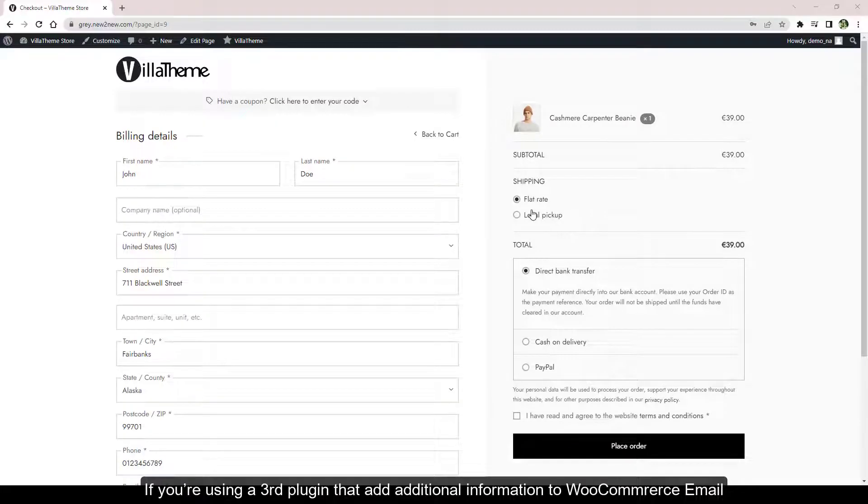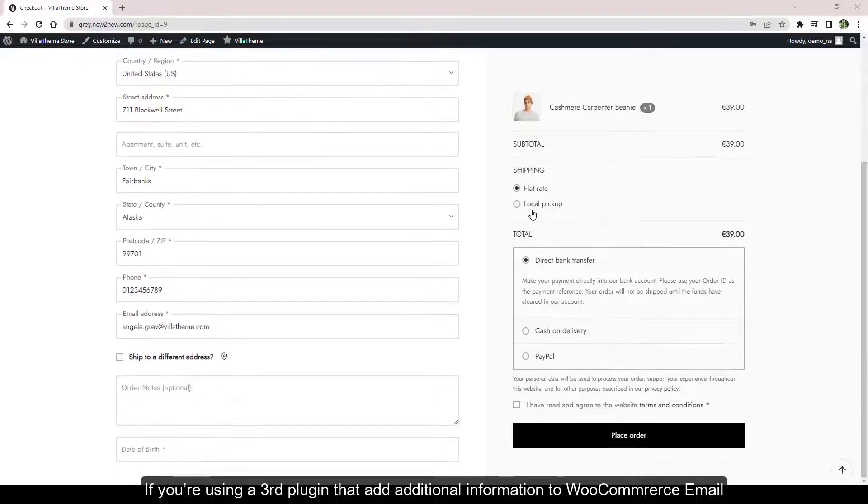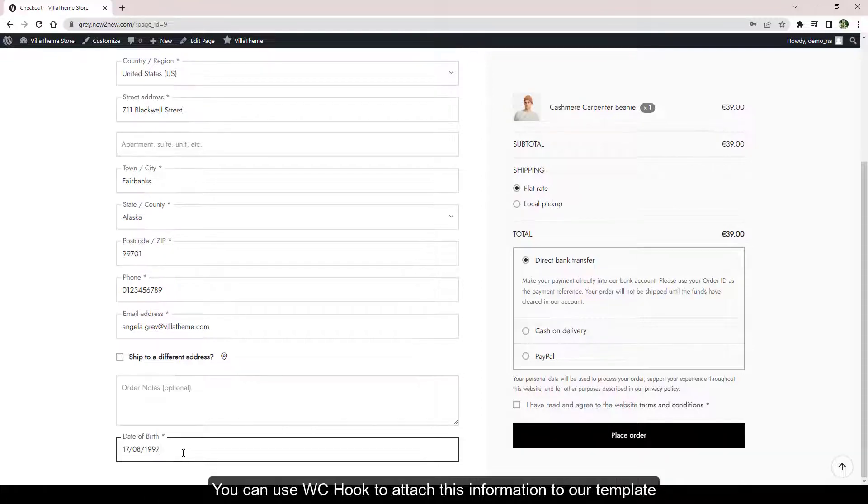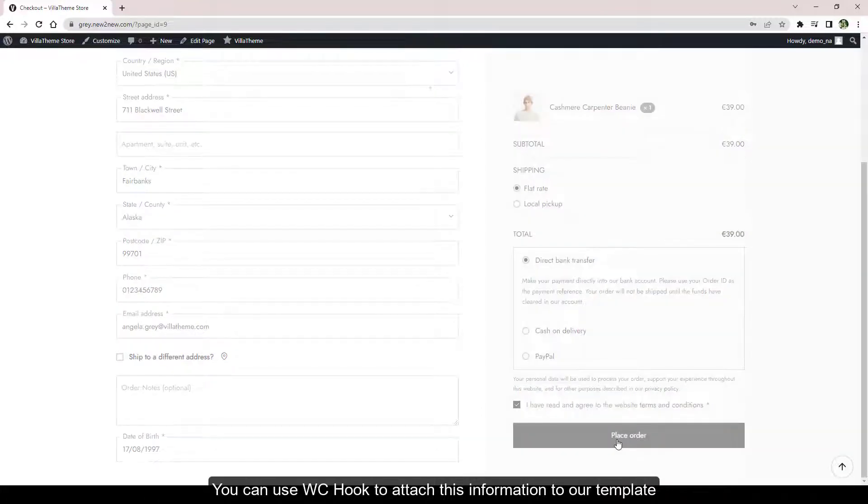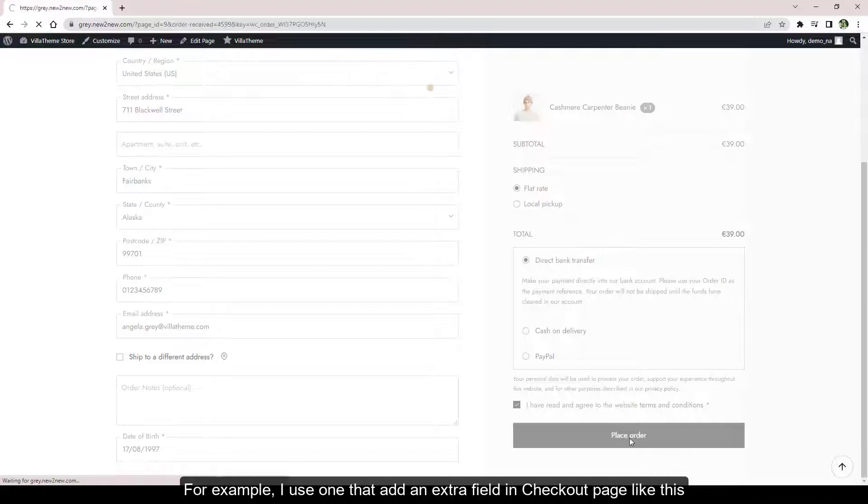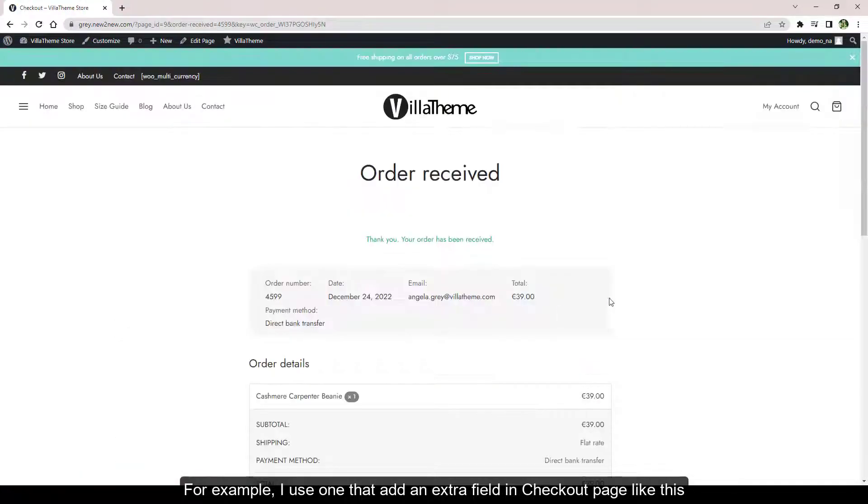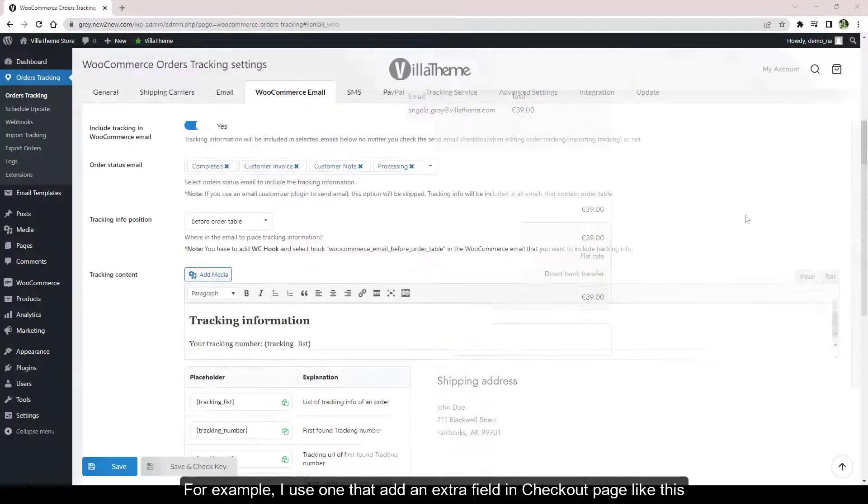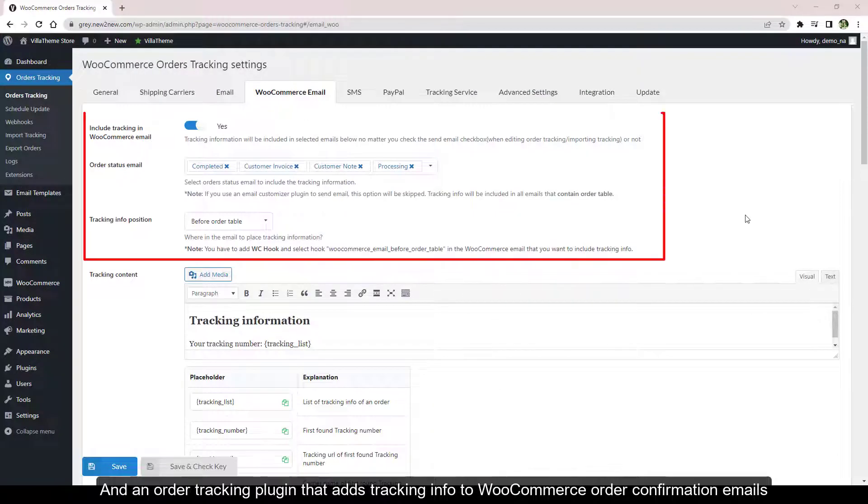If you're using a third plugin that adds additional information to WooCommerce email, you can use WC Hook to attach this information to our template. For example, I use one that adds an extra field in checkout page like this, and an order tracking plugin that adds tracking info to WooCommerce order confirmation emails.